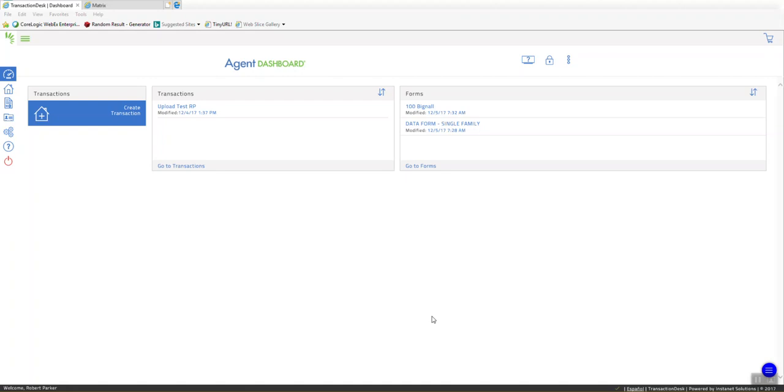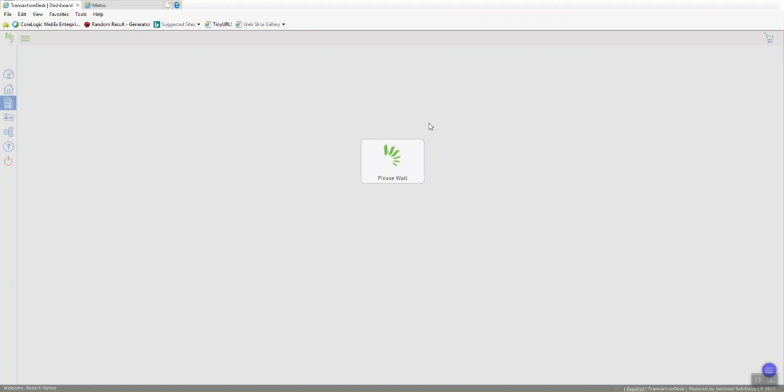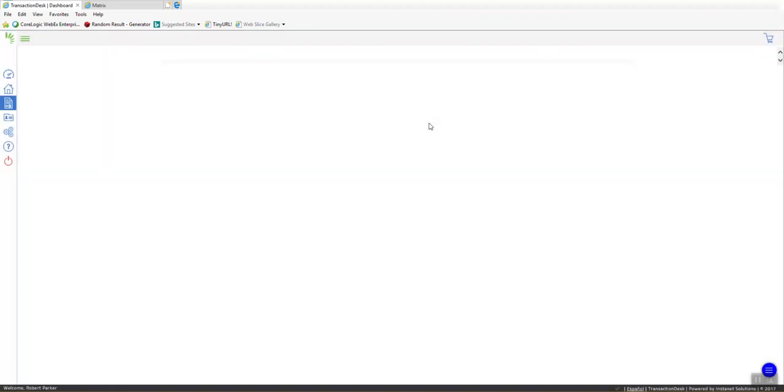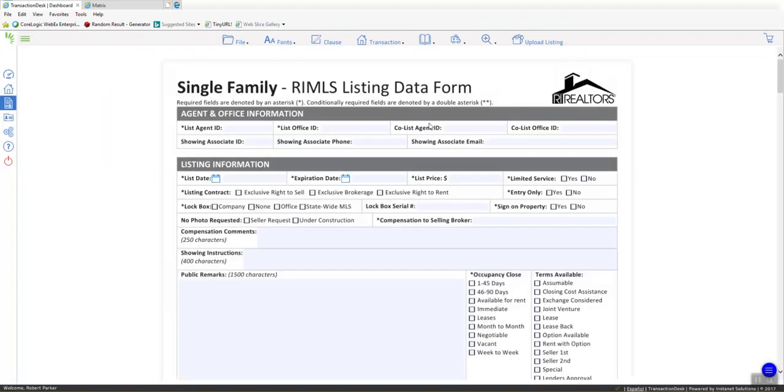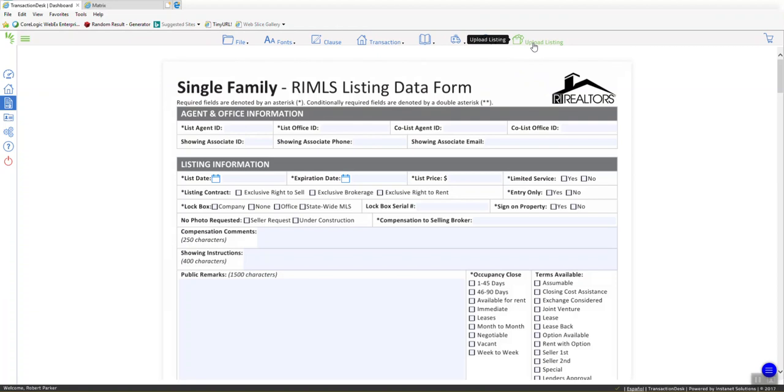I'm going to show you a blank data form right now, and this is one that I have in a transaction. Or actually, it's a standalone form, so you can do it either way, inside a transaction or as a standalone form. And you'll notice up here in the right-hand corner where it says Upload Listing, this is a very important button. You want to complete it and click it just one time for each listing you want to add.